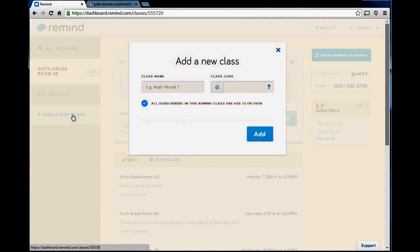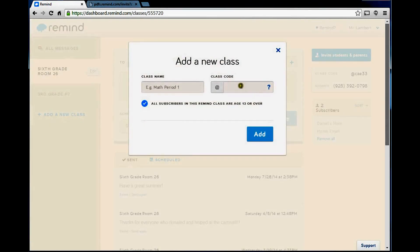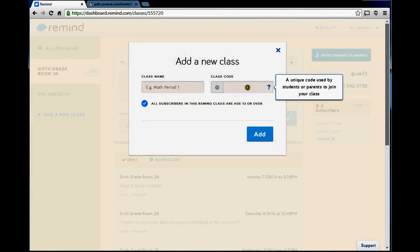When you add a new class, you just click right here. You give them the class name and the code. And the code, kind of like an email address, it has to be unique. It can't be one that someone else has already used.